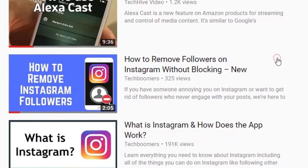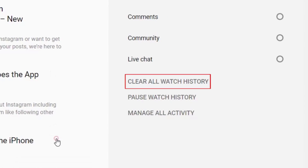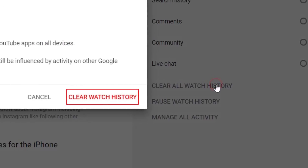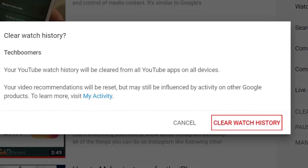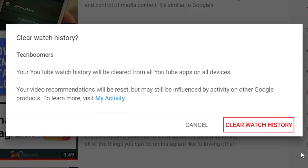If you want to clear your entire watch history, click Clear All Watch History on the right. To confirm, click Clear Watch History in the window that appears.